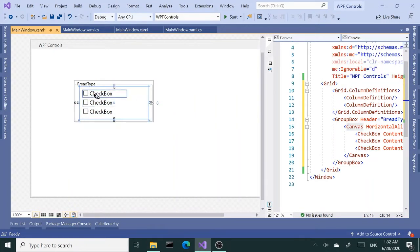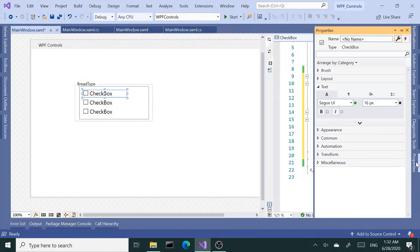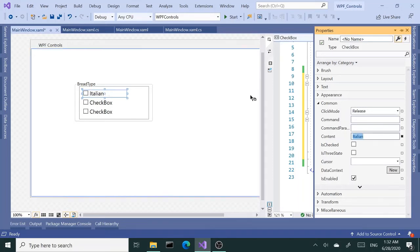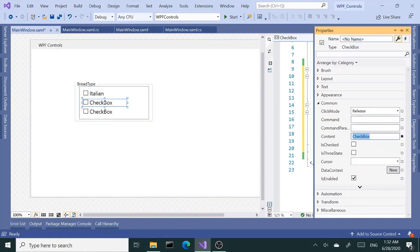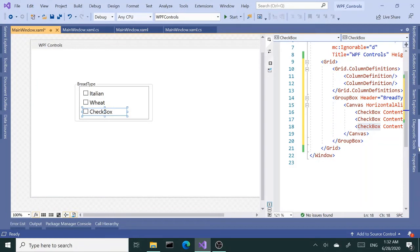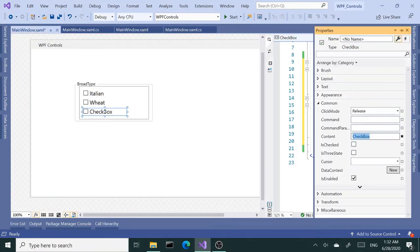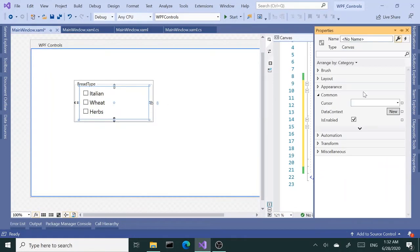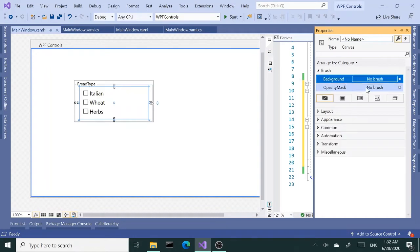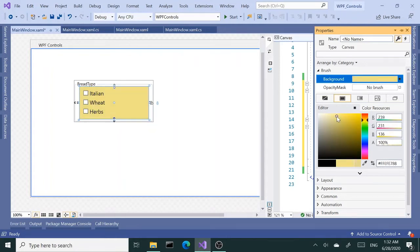Alright, so we have three checkboxes. Let me rename these. Go back to properties and change the content. Let's say this is Italian bread. Next one, let's do wheat. And let's have herbs. These are breads. Let's get a background color to the canvas as well that goes nice with the bread types.